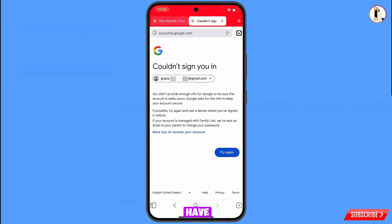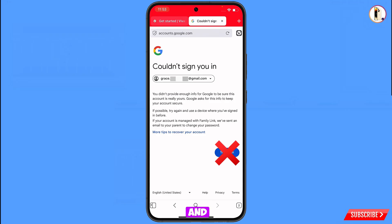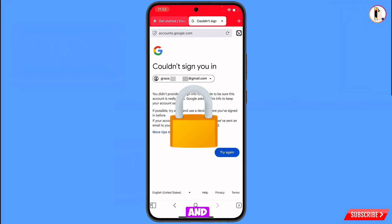Keep one thing in mind: do not tap Try Again. If you tap Try Again repeatedly, your Google account will be locked. Simply minimize from here.